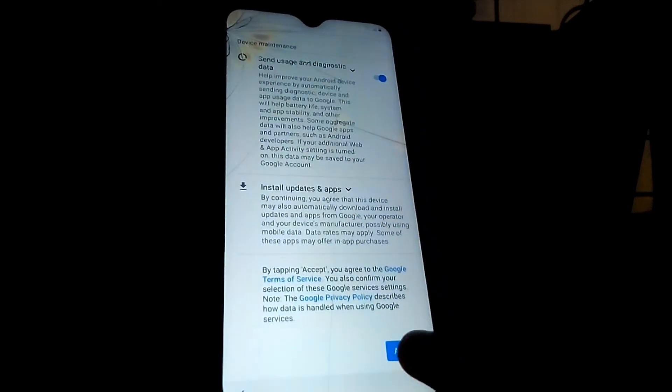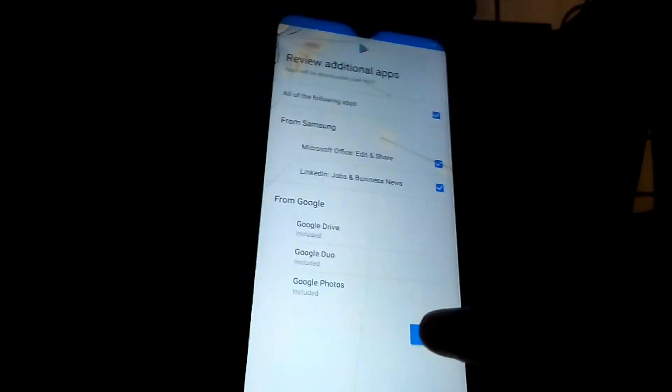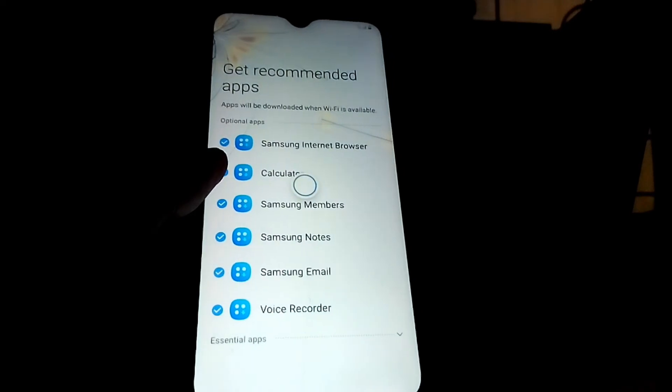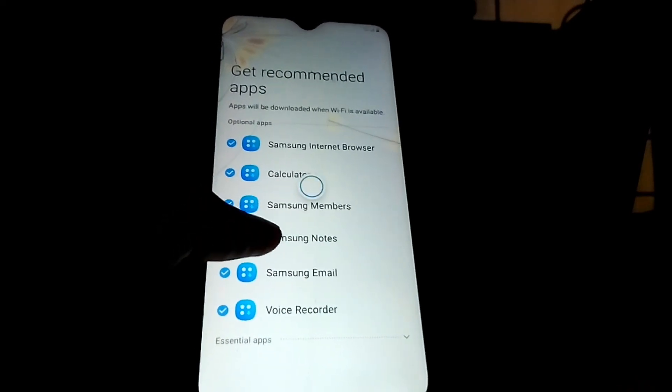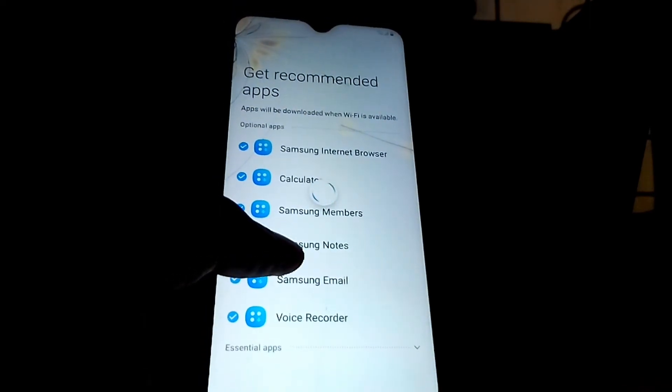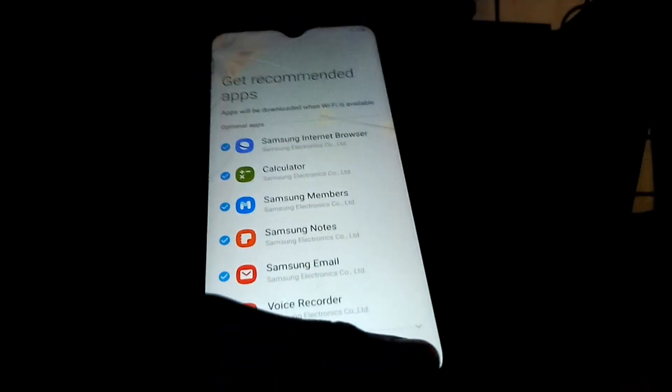Tap Skip, then accept the Terms and Services. The phone will finish adding the finishing touches. That's how you can unlock or bypass FRP on your Samsung Galaxy S8.